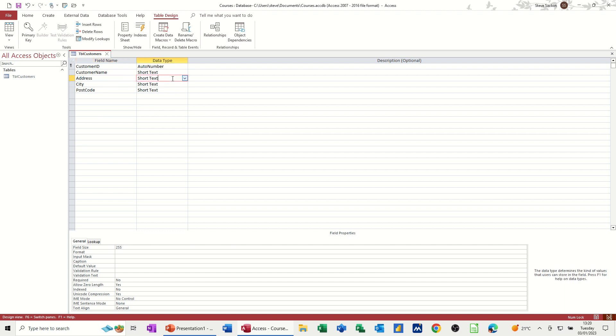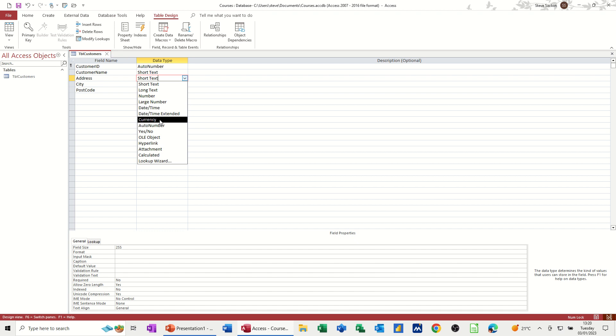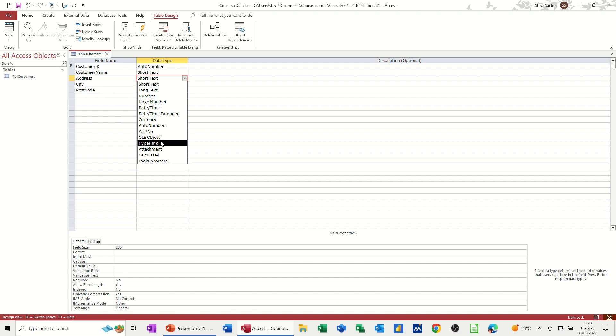The other field types in here, you've got long text, so that gives you like a few pages of text if you need that many. You've got number, large number. It basically does what it says on the tin. Date and time, currency, if you want any currency fields in here. Auto number is what we're using at the top there. A yes, no field. Have they got a pension? Yes, no. Are they a regular customer? Yes, no. OLE object means object linked and embedded. So that's when you maybe want to put a CV attached to person or some contract documents you might have for this customer.